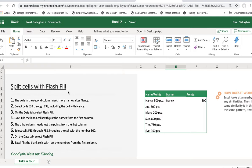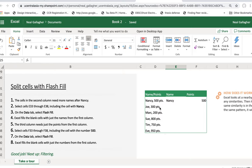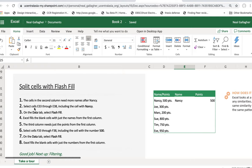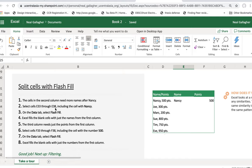You have to be a little bit careful sometimes because sometimes it doesn't do exactly what you want it to do. But we're looking at this section of a spreadsheet. The cells in the second column need more names after Nancy. So presumably if this is Nancy, we want Joe, Mark, Sue, Tim, Eve, and so on going down there. So select the cells E33 to E38, including the cell with Nancy. So that would be this down to this right here.